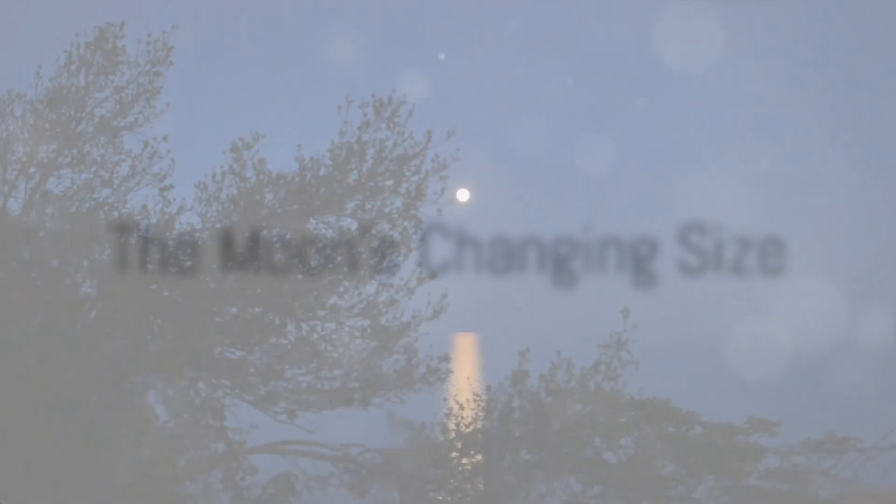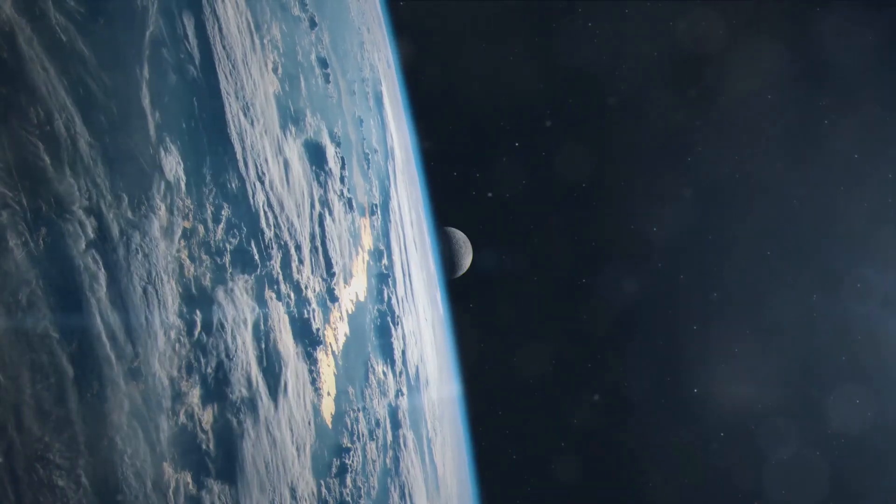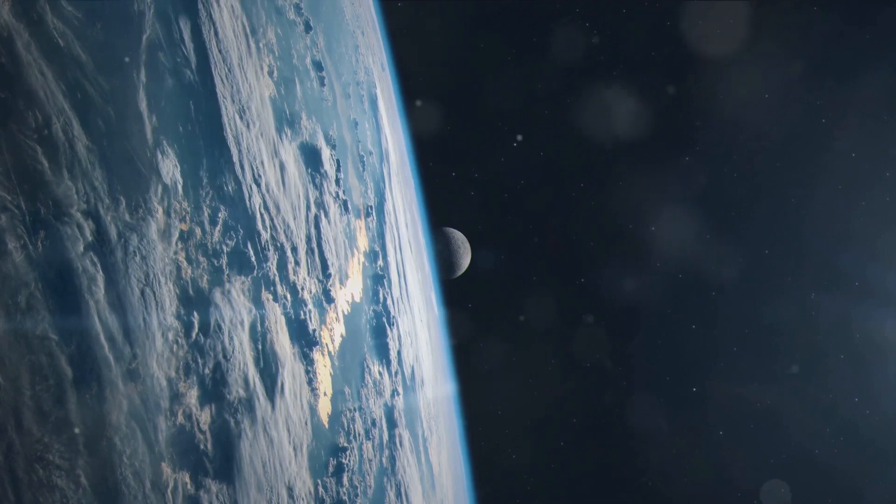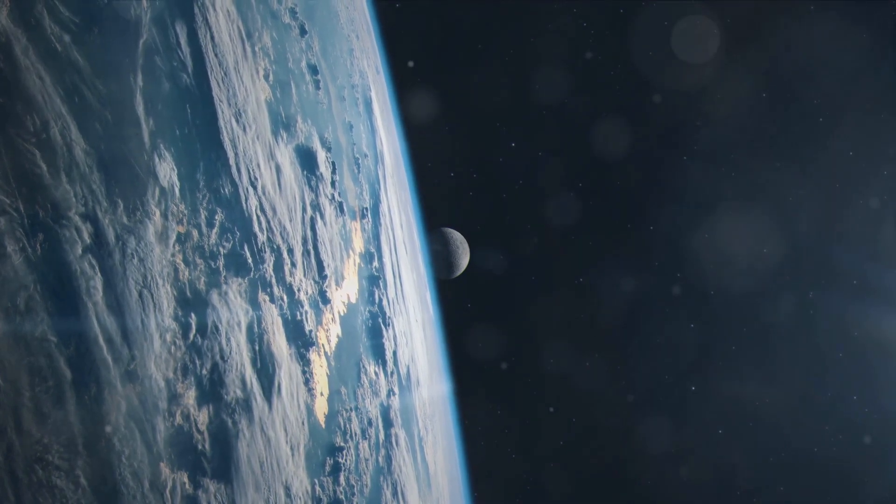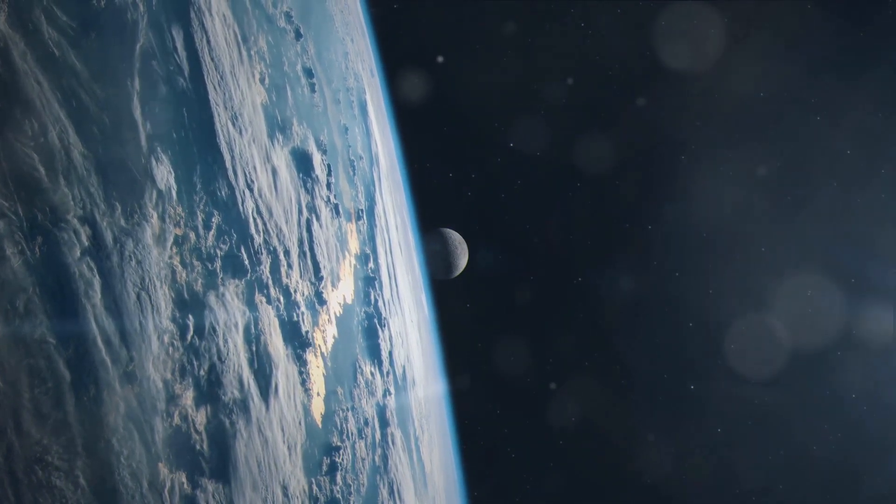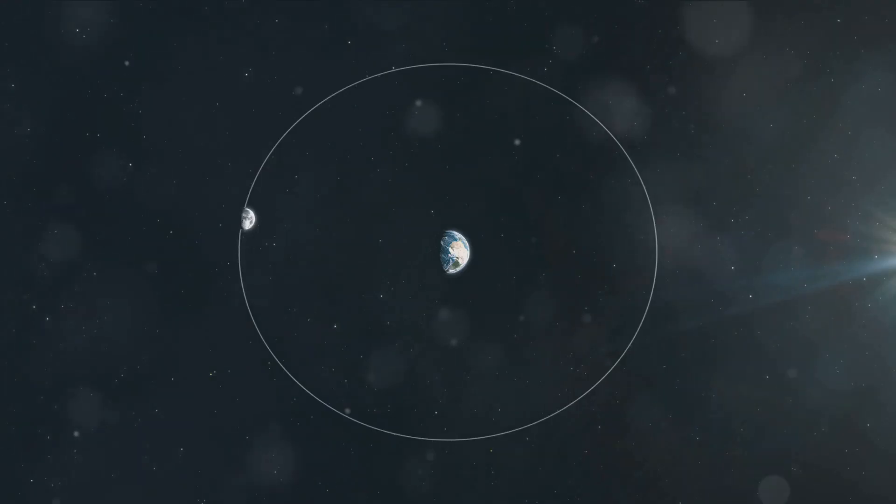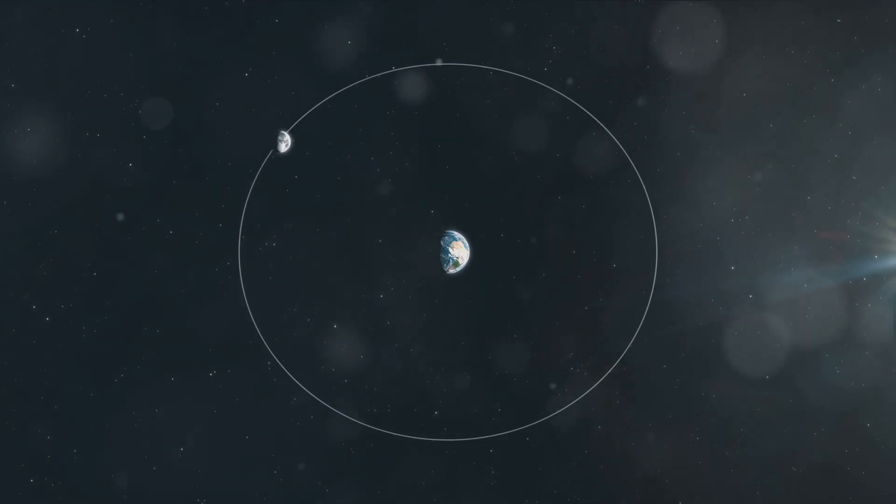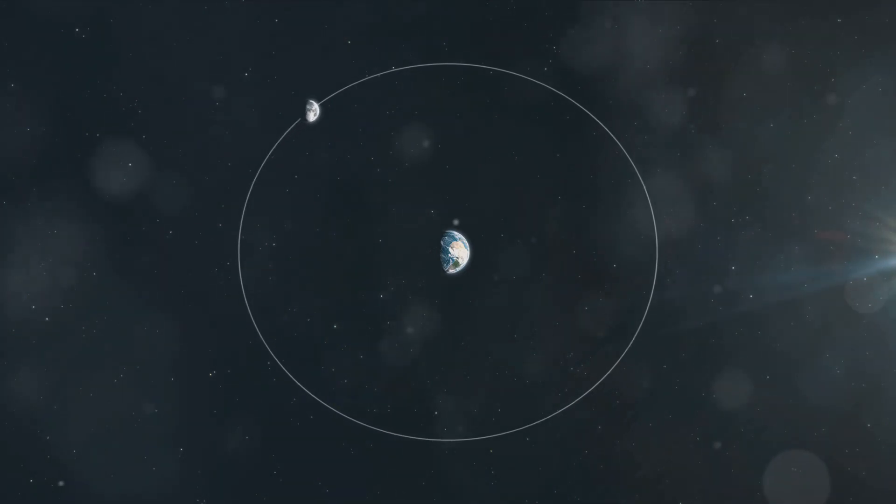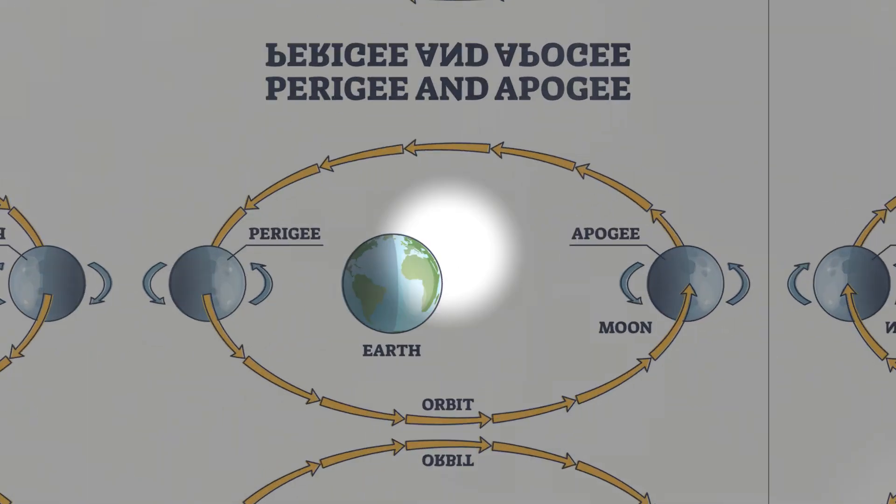Have you ever wondered why the moon sometimes appears larger than usual? The moon isn't actually changing size, it's all about its position relative to the Earth. It's not magic, it's science. Specifically, it's about the moon's apogee and perigee.